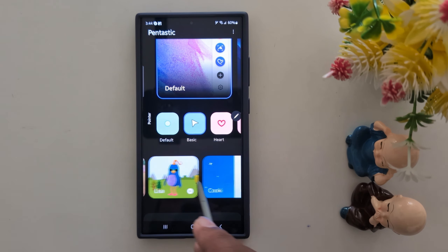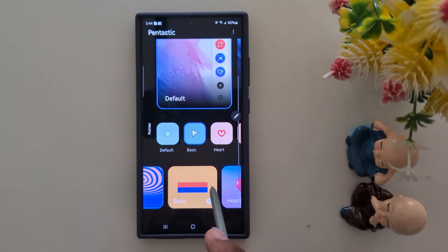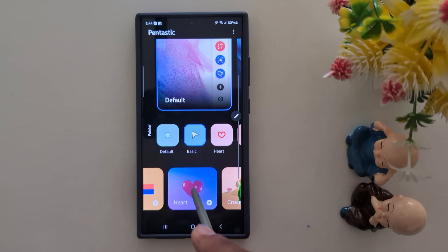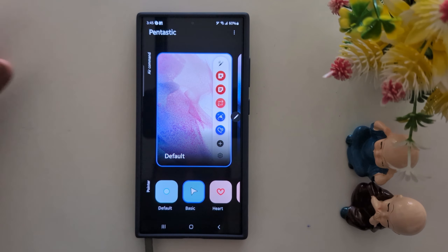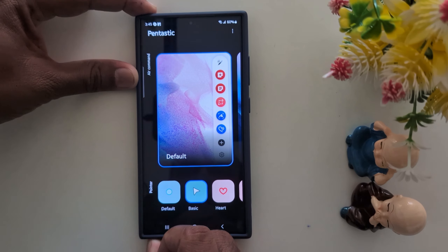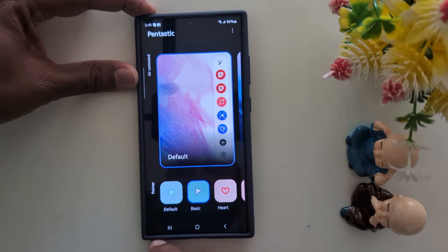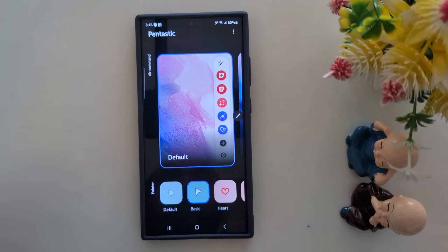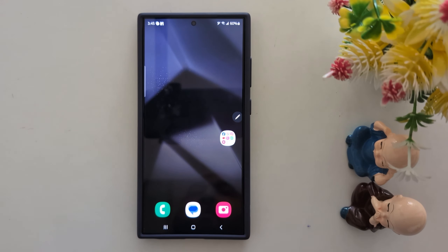So this is the list of available options you can use when you insert or remove the S Pen. Here we select the Heart option. The sound is now set. Now remove it and you can hear the sound. This is a quite helpful feature to change the S Pen sound when you insert or remove it on your Samsung S24 Ultra.